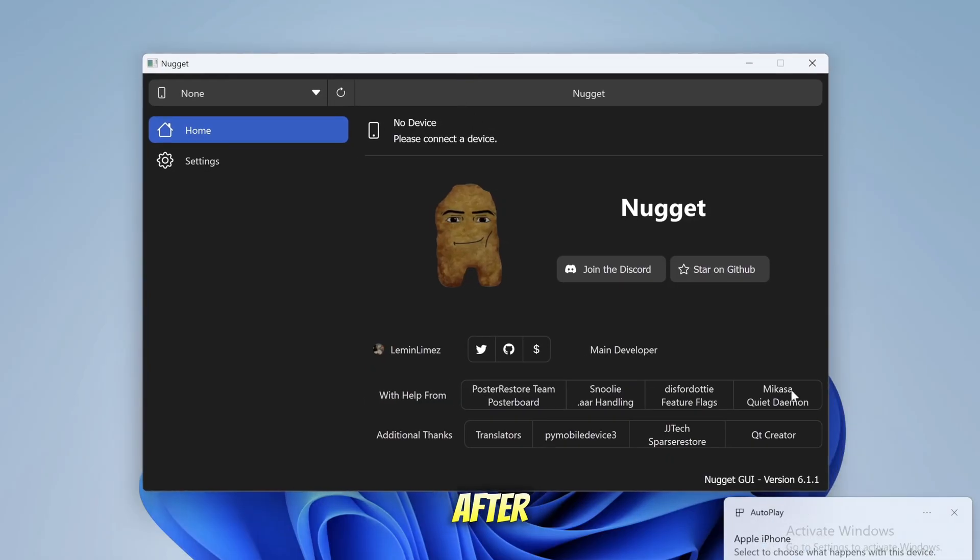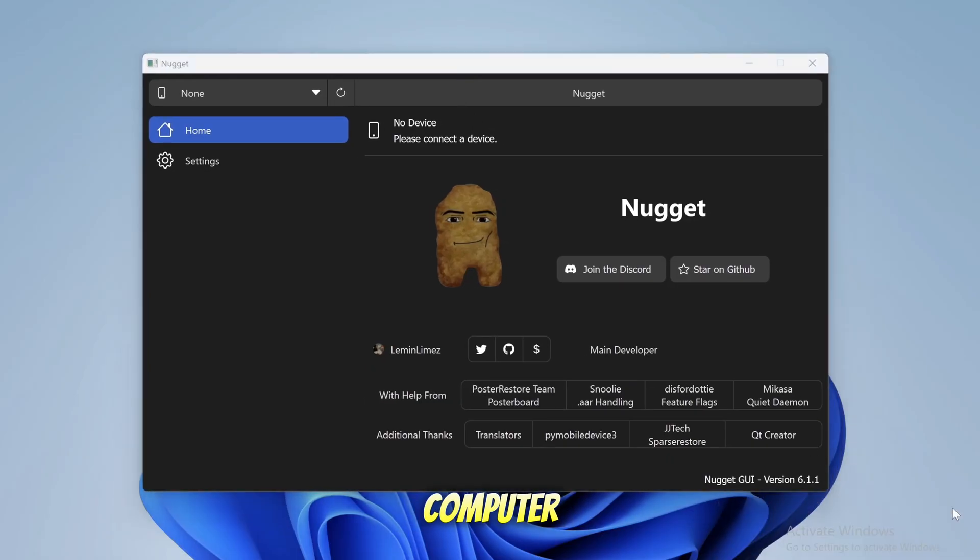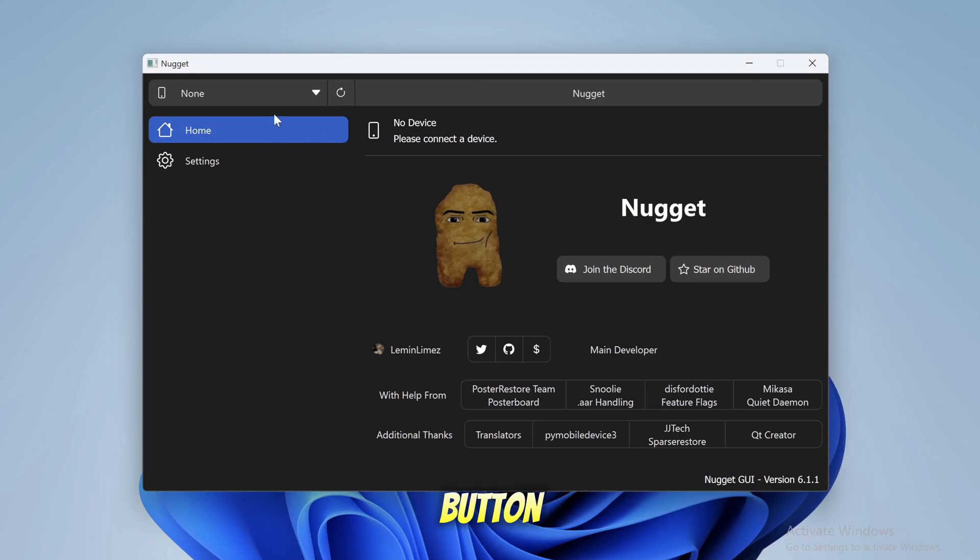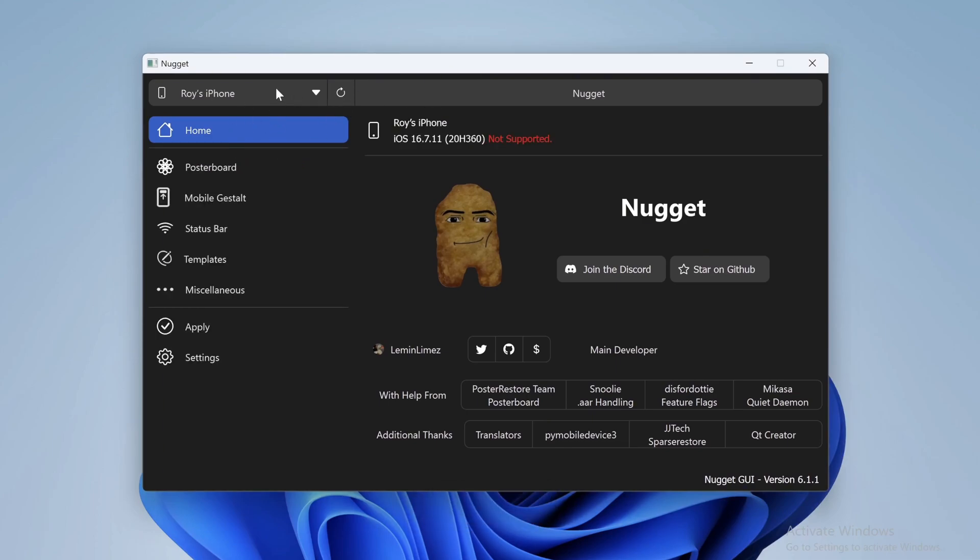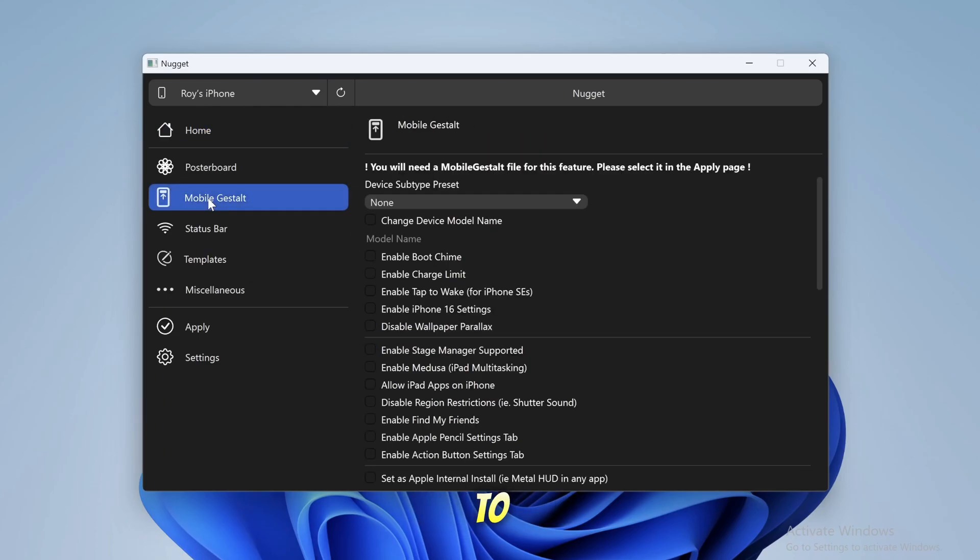After that, connect your iPhone to computer via USB cable. Click the refresh button in the Nugget App until your iPhone is detected. Once your iPhone is detected,